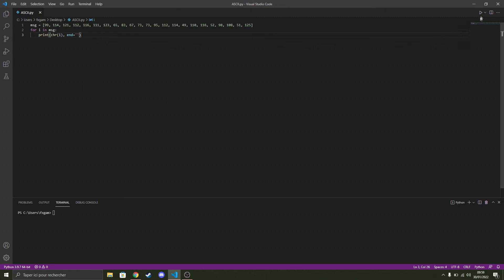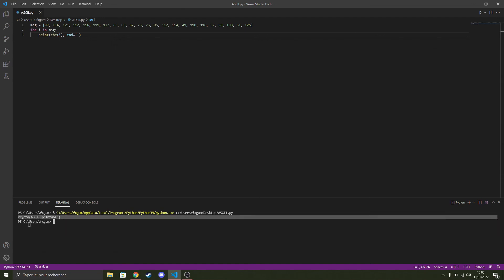So now if I run the code we should get the flag, and yes, as you can see, here is the flag. The code works properly and yeah, that's basically it.